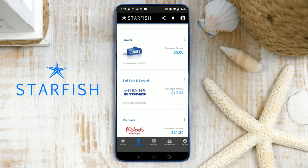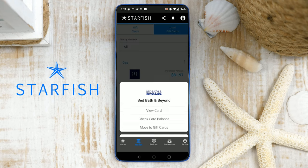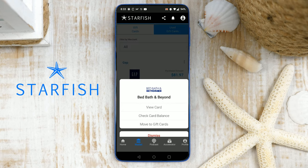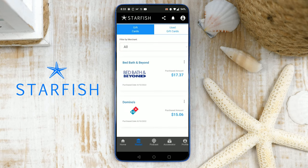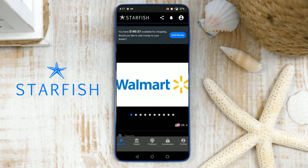You can also move a gift card back to your active gift cards if needed — simply tap the three dots and choose Move to Gift Cards. You are now ready to begin earning instant perks at hundreds of top brands.